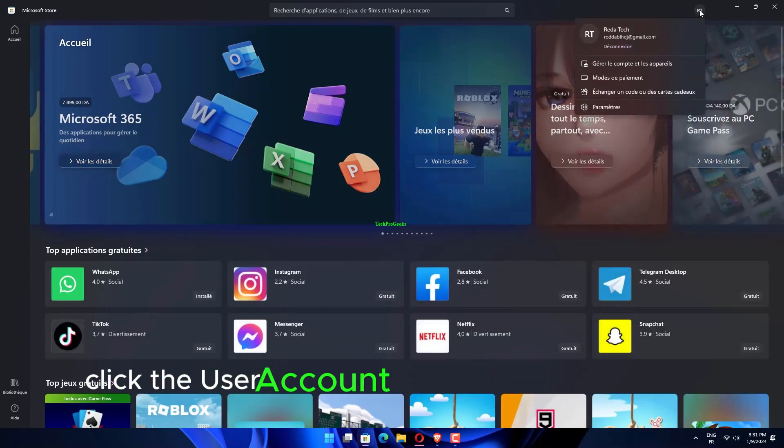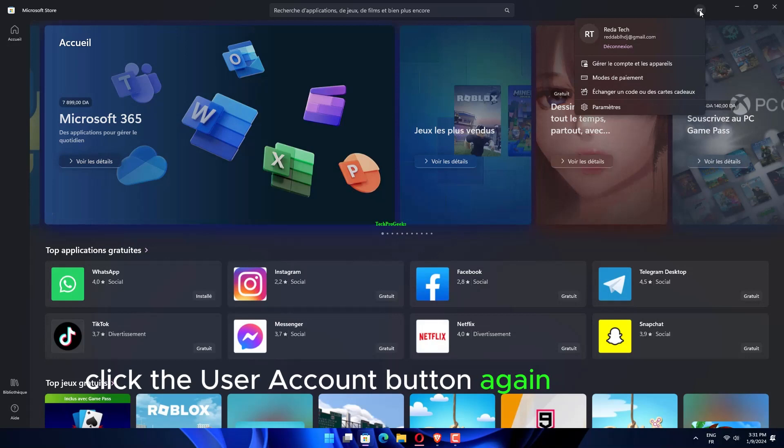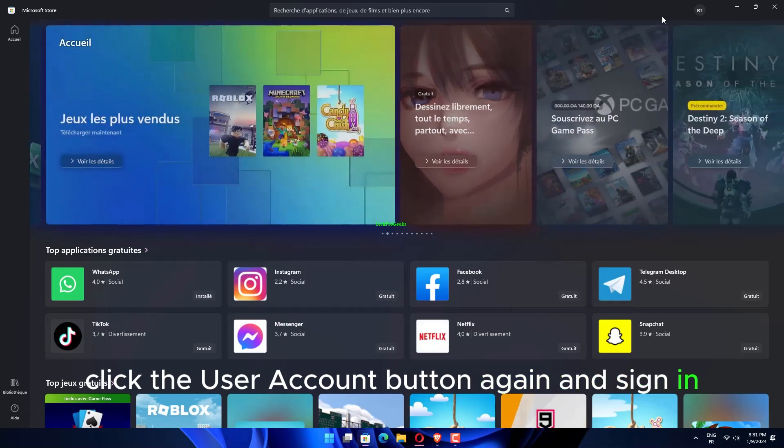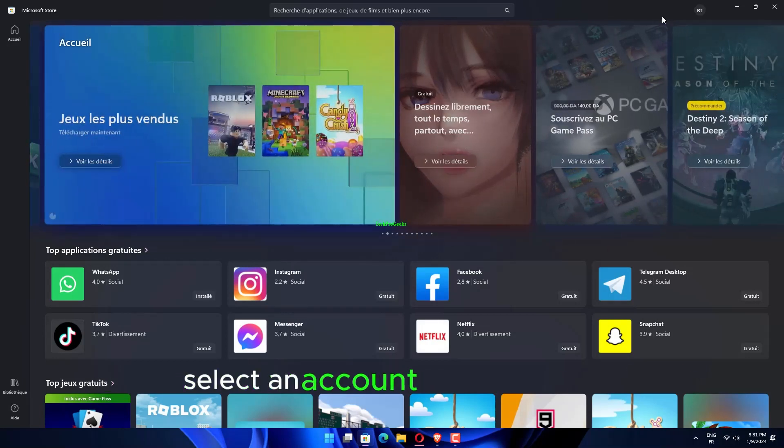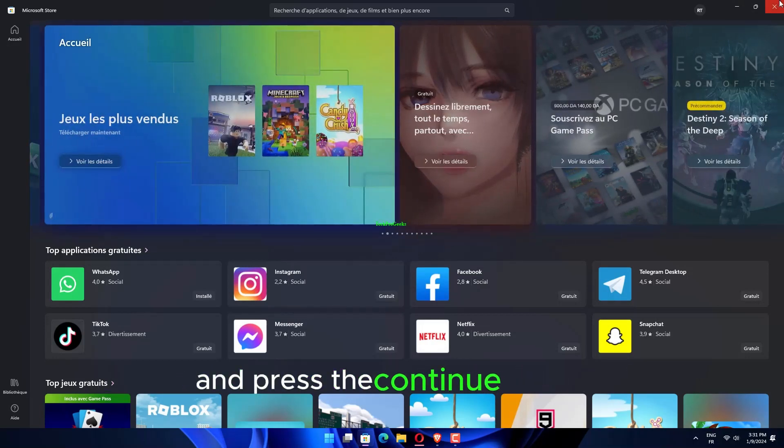Click the User Account button again and sign in. Select an account to sign in with and press the Continue button.